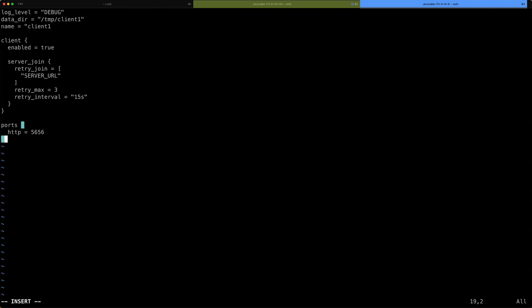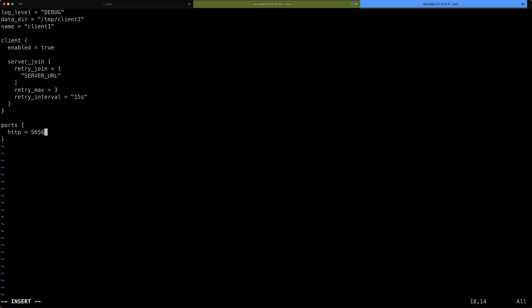Now, as you can see, it looks very similar as the server configuration file. We have the same log level setting. We have a data directory. This time this is called client1. I can also give this client a name. I just discovered that we have a typo here. Let me just fix that very quickly. All right. So, and then we have the client configuration block that's also set to true. So, enable to true, which basically now tells the nomad binary to start up a client instead of a server. It says server join here in the server join stanza, where I have a list of all the servers that it should try to contact. It will try that three times.